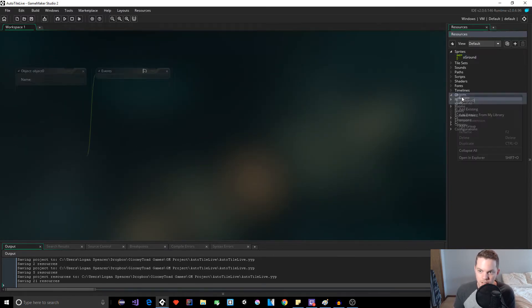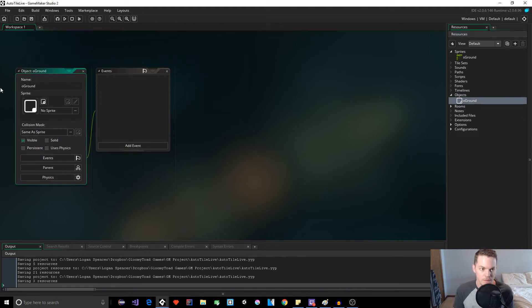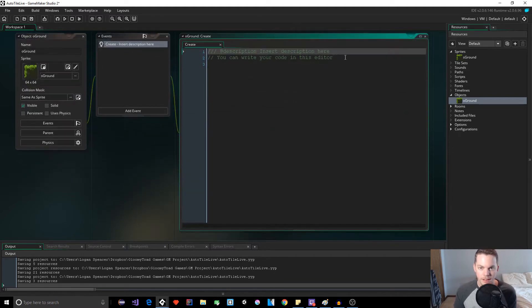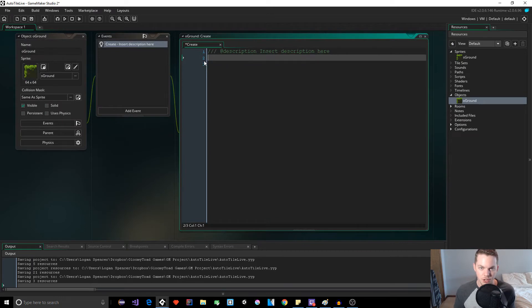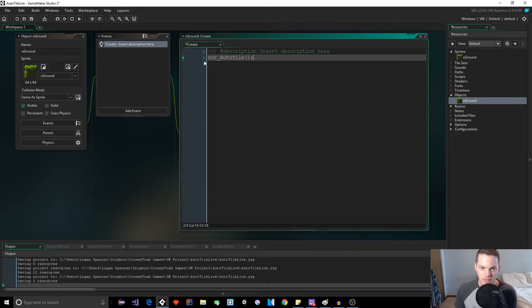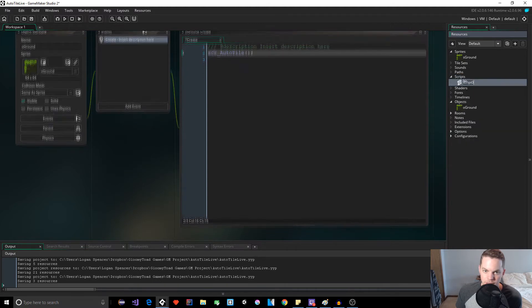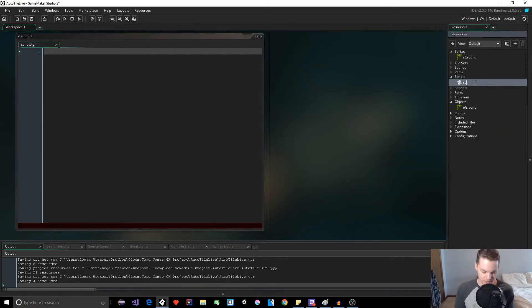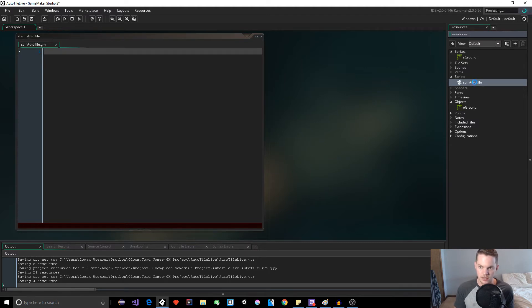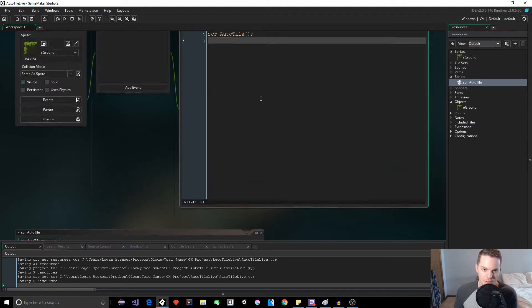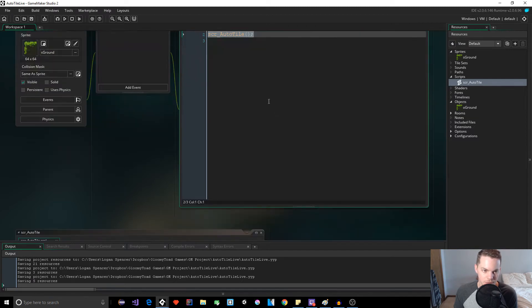So let's hit escape. That's all we need to do there. Now we have our S ground. So let's make our object create O ground and assign our sprite to it and then add a create event.